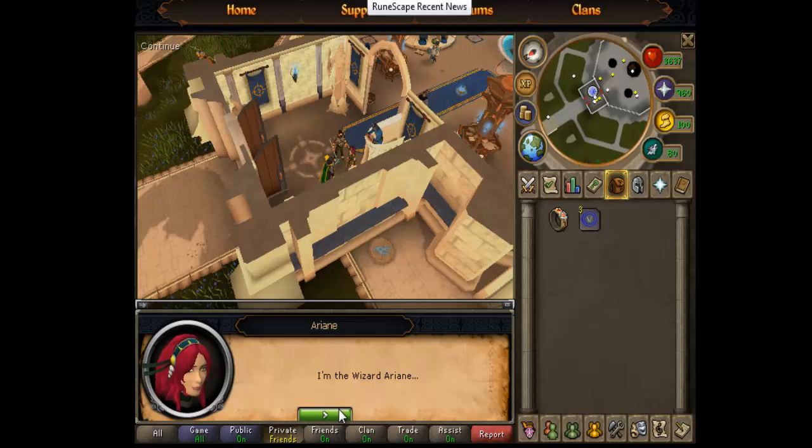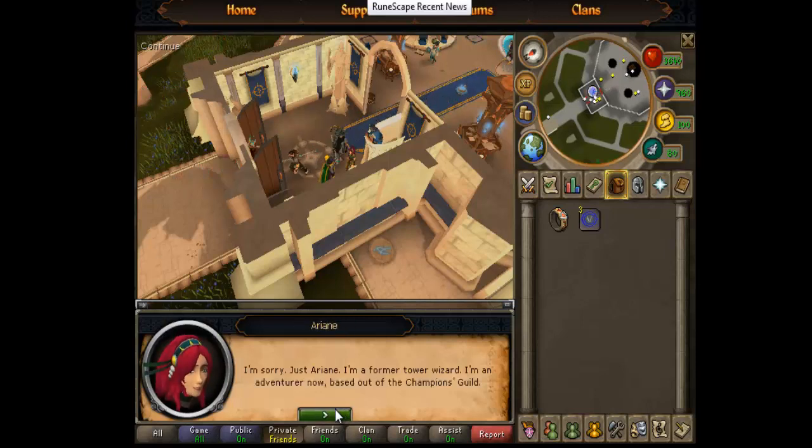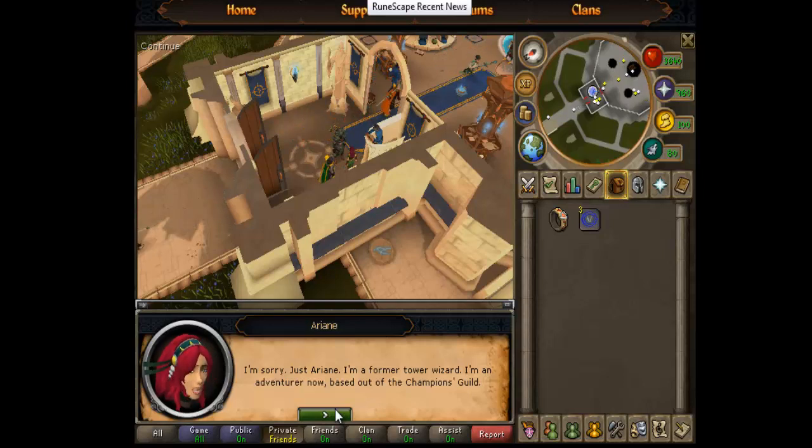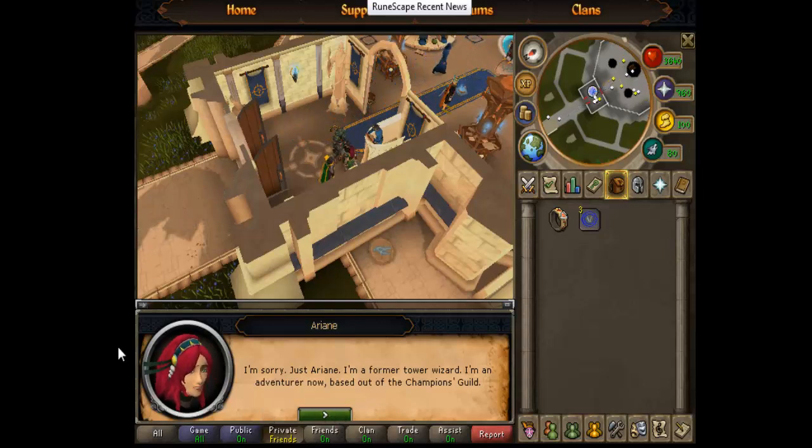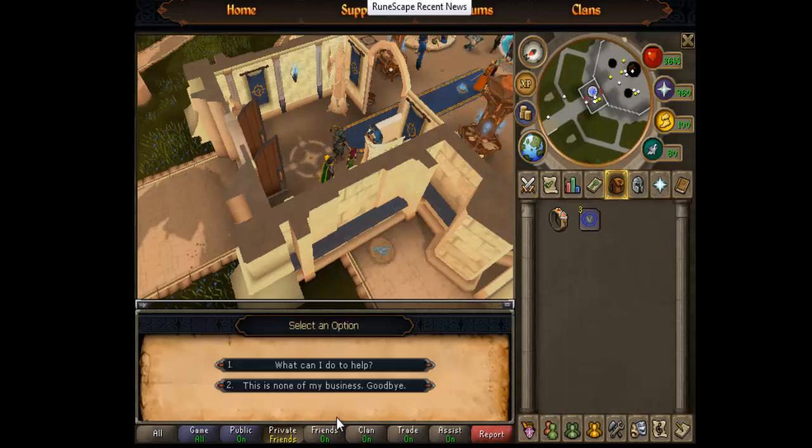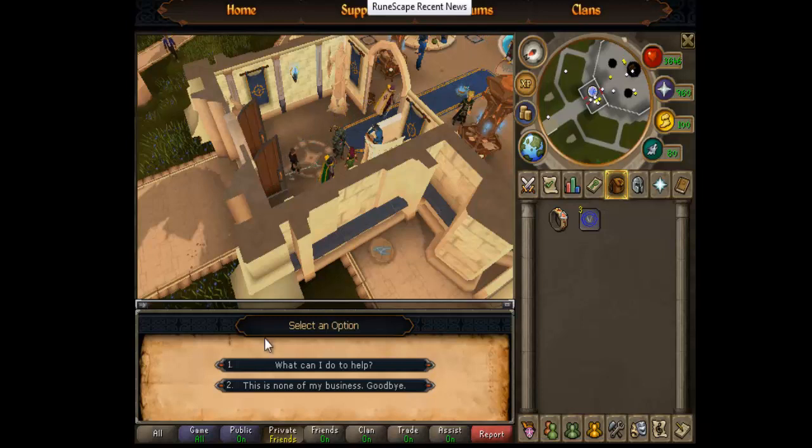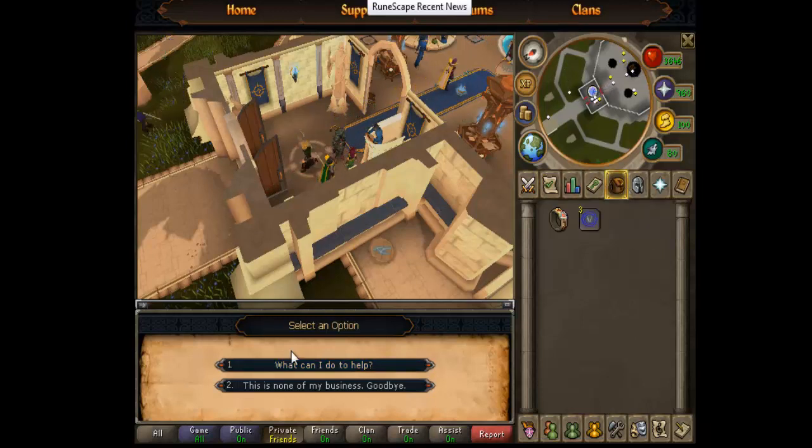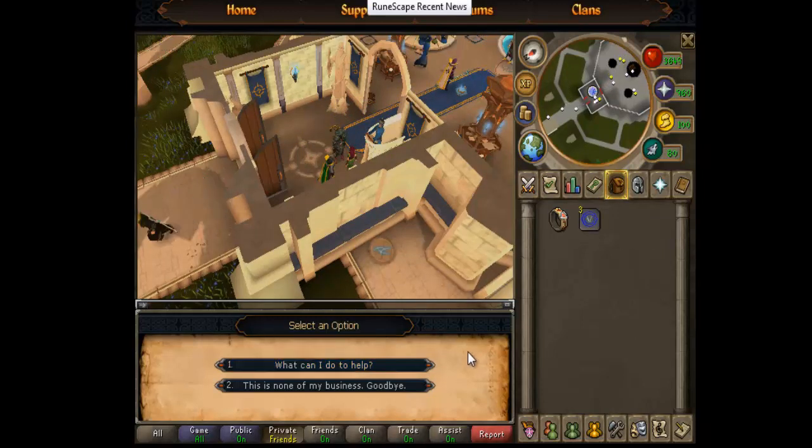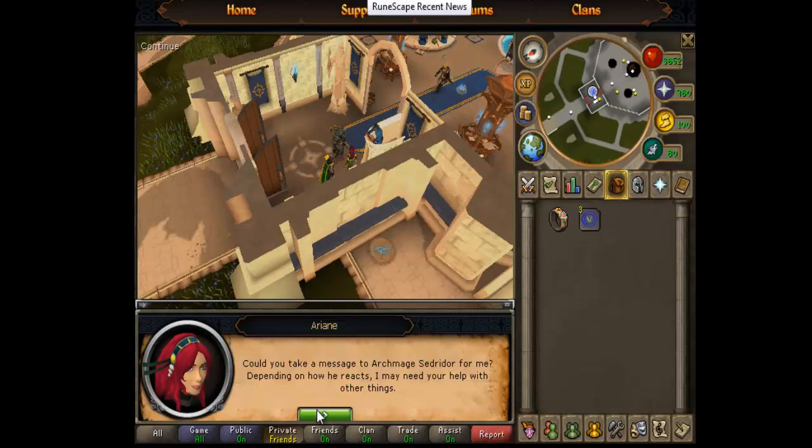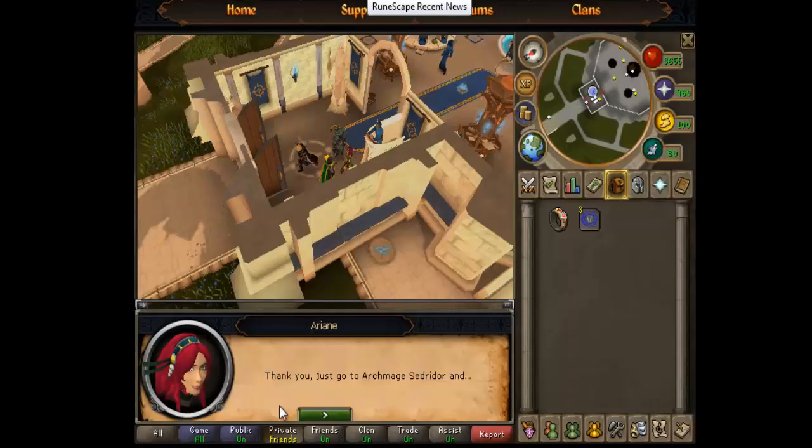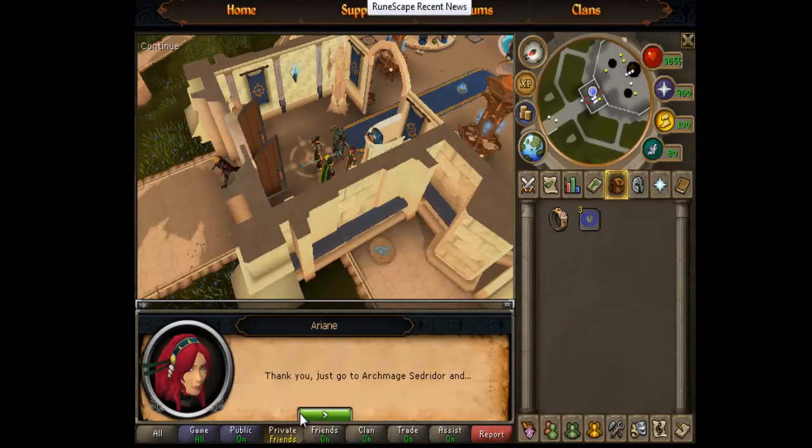This is none of your business. I'll say this. I'm the wizard Arianne. Ahem. I'm sorry, just Arianne. I'm a former tower wizard. I'm an adventurer now, based out of the Champion's Guild. Could you take a message to Archmage Cedredor for me? Depending on how he reacts, I may need your help with other things.